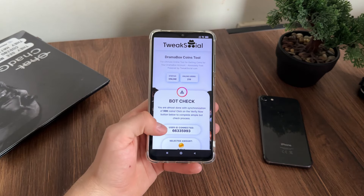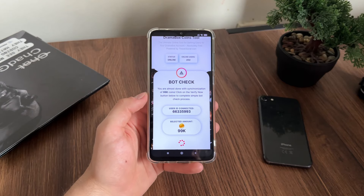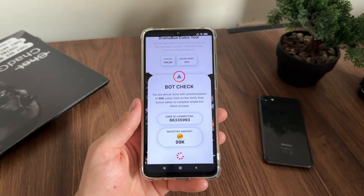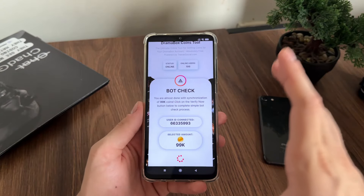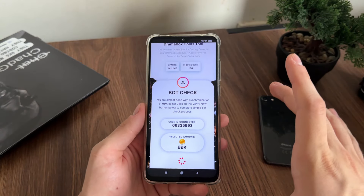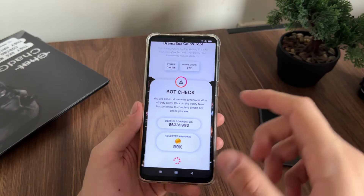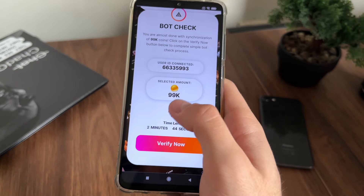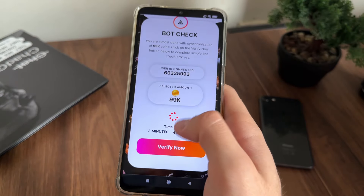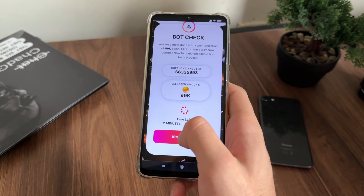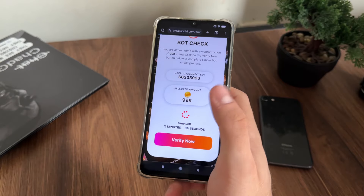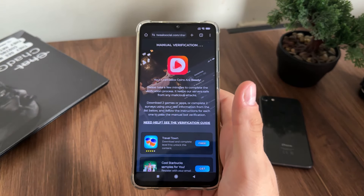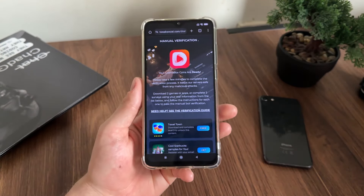Now we'll have a few minutes, as you can see, to complete the bot check process. We must do it because there are a lot of malicious bot attempts. Don't worry, just follow my steps. We have two minutes and 40 seconds to complete this, so let's click the 'Verify Now' button and go to the next — and last — step.